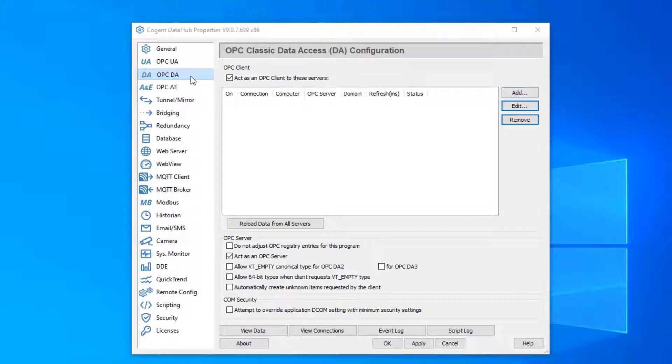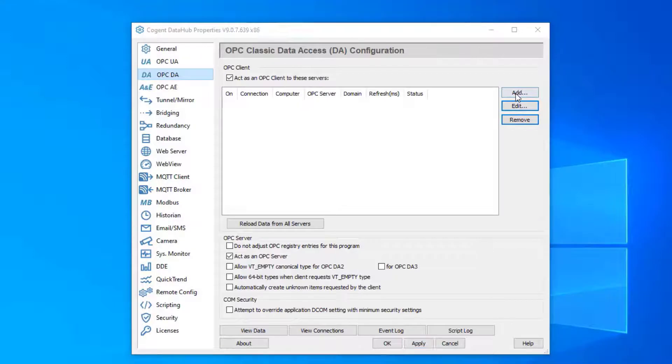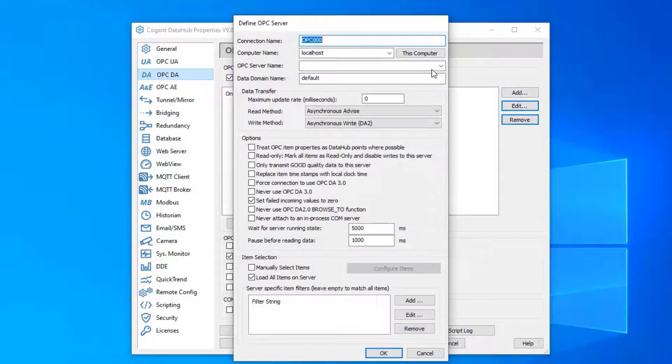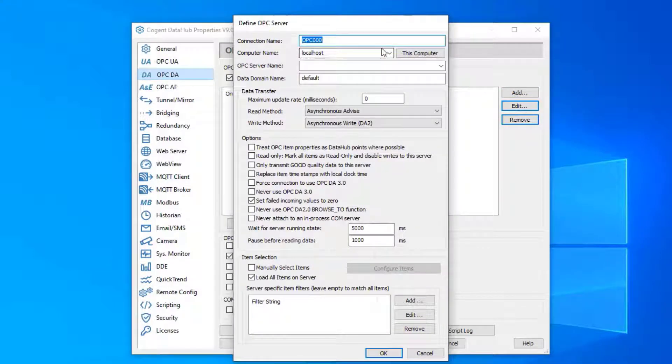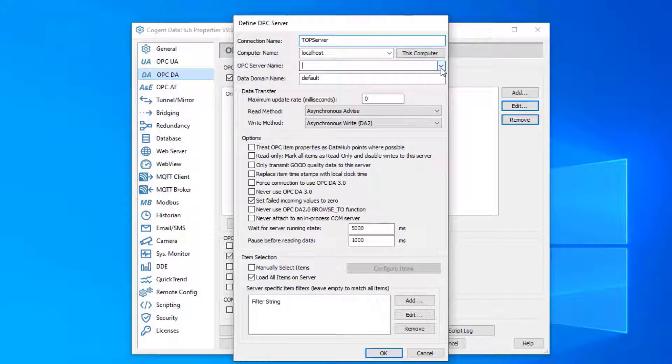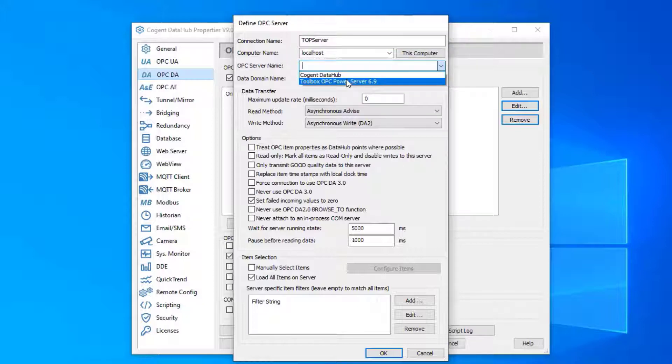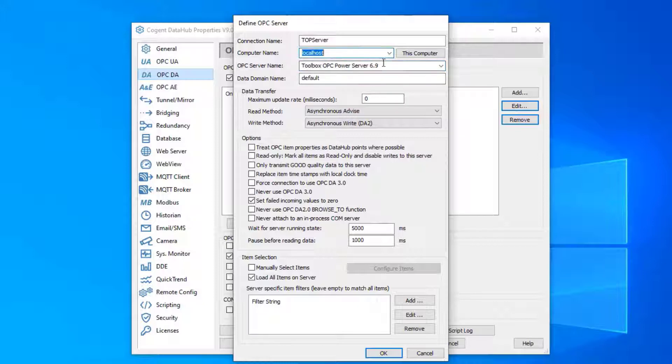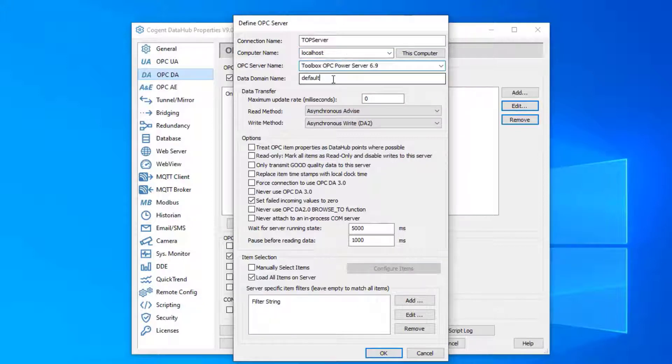We're in our OPC DA section. We're going to click the add button. We're connecting to my top server, so I'm going to call this connection 'top server'. This is just a friendly name; you can call it whatever you want. You can then browse the computer for the different servers. In this case, it's the local computer and I'm connected to the top server.